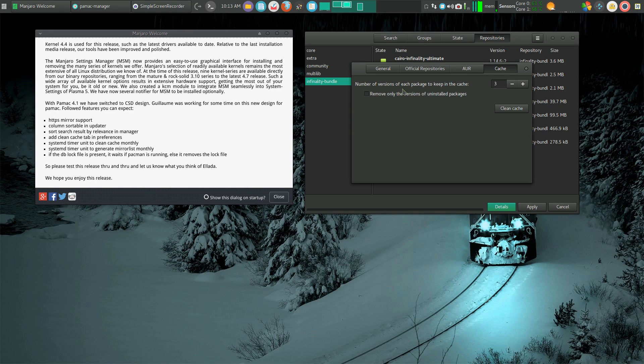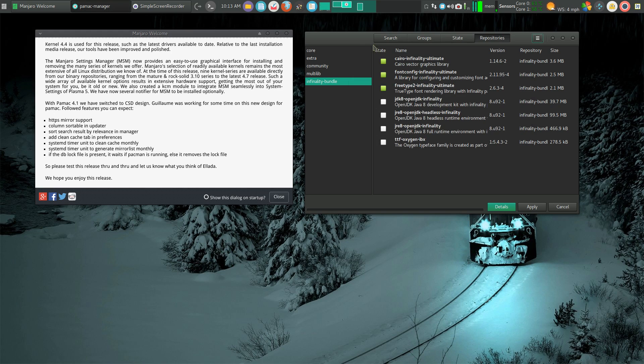This is the number of versions of each package I'm keeping in my cache, in case I want to roll back to a previous version because something didn't work. That's pretty nice. They've made PayMac pretty sweet.